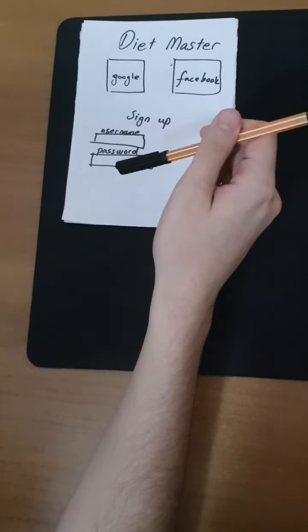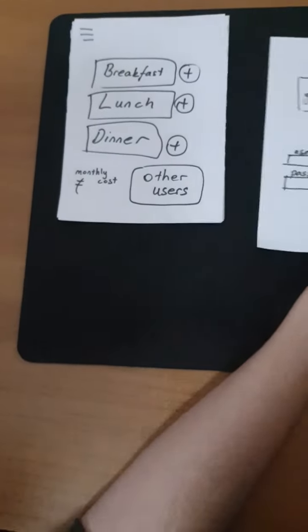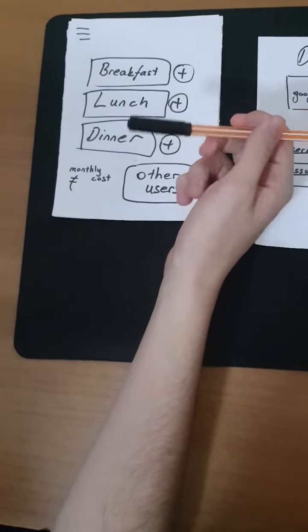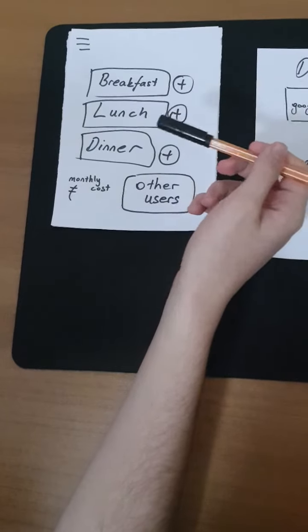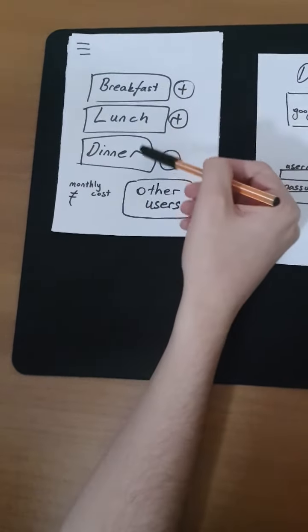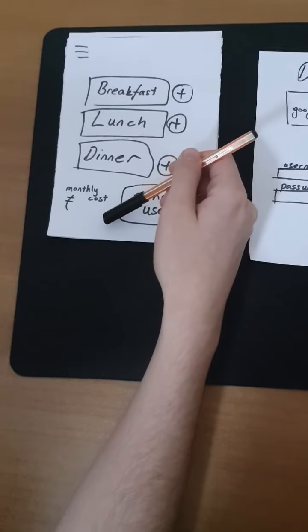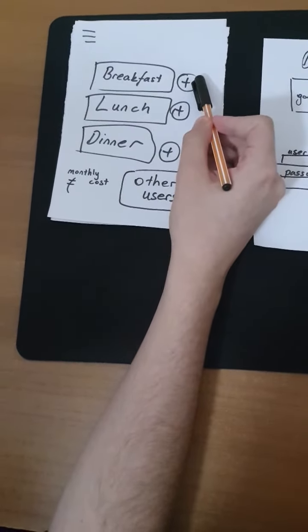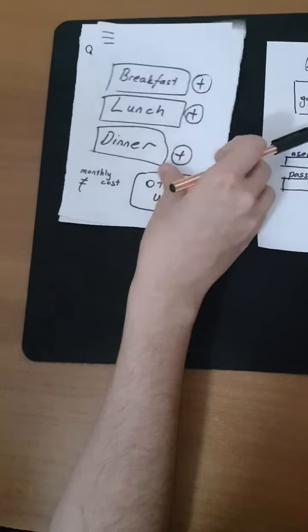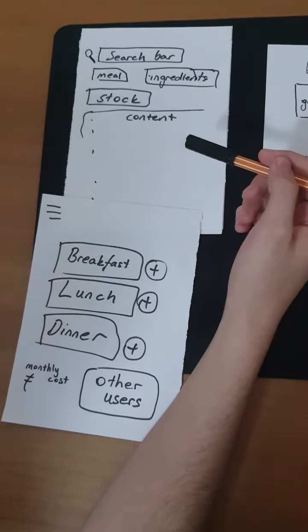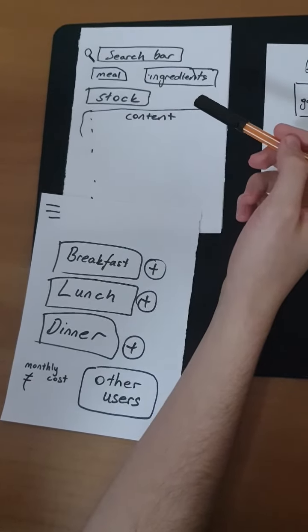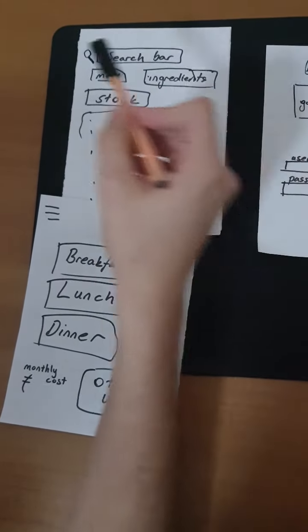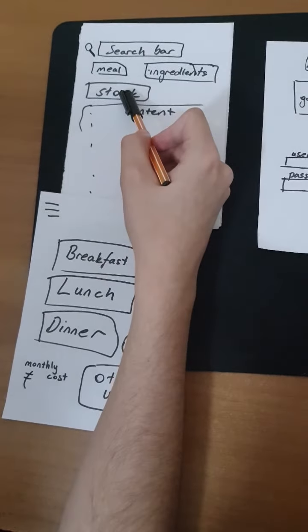When the user gets to the main page, they can see meals and small glucose. By tapping the plus icon, the app gets to a new page. And we can change meals by searching results in three types of categories: Meal, Ingredients, Stock.